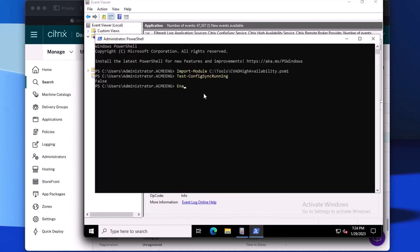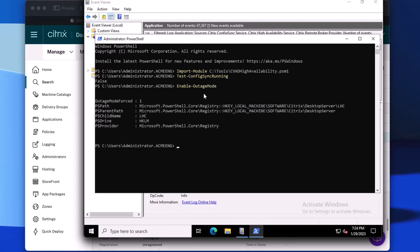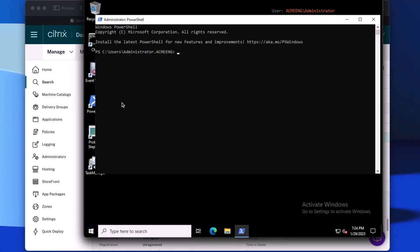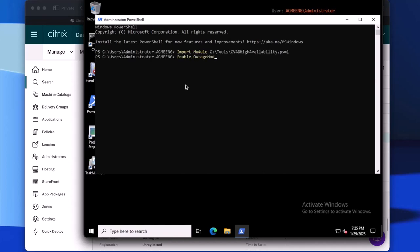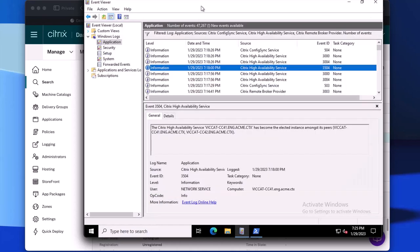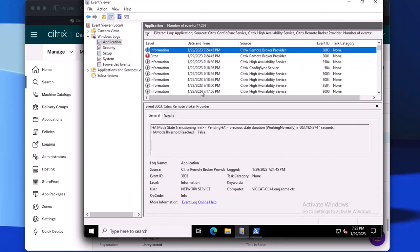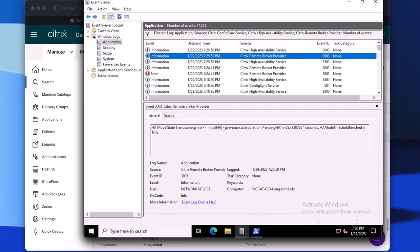We will now force an outage, which sets the registry setting for outage mode to force. We also do the same force on the secondary connector. Back on the primary connector Event Viewer, doing a refresh shows that the connector has entered the pending HA stage. If we were to disable outage mode within 60 seconds, the connector would enter back into the working normal stage, but we will keep it in outage mode for now. After 60 seconds have passed in the pending HA stage, we see that the connector has now transitioned into the initial HA stage.